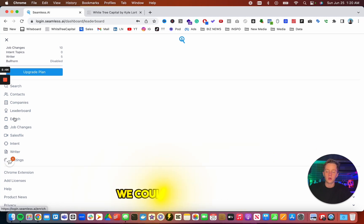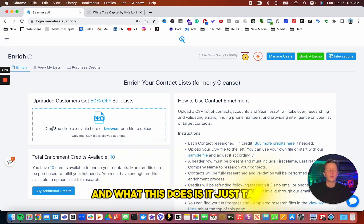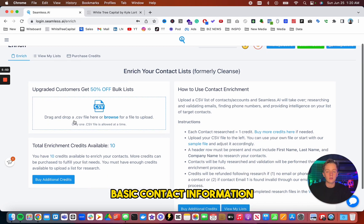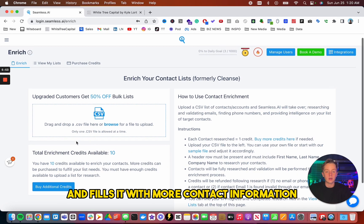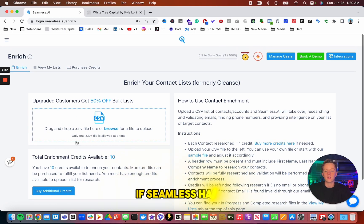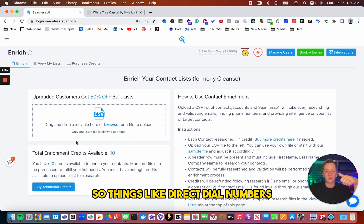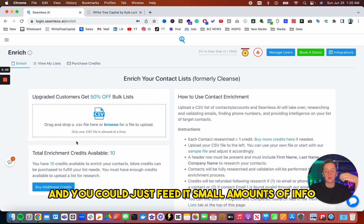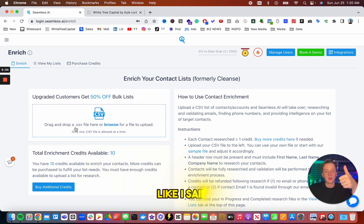After leaderboard, we could go into enrich. And what this does is it just takes basic contact information and fills it with more contact information if Seamless has it. So things like direct dial numbers, if they have it, and you could just feed it small amounts of info and it'll give you things like, like I said, direct dial email.